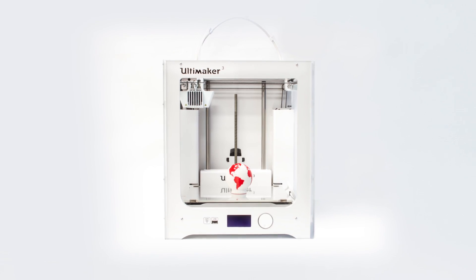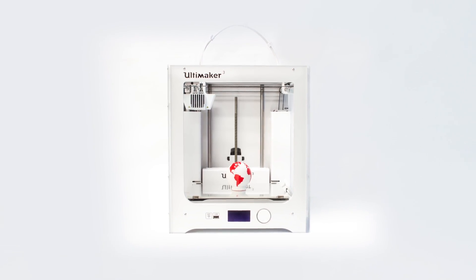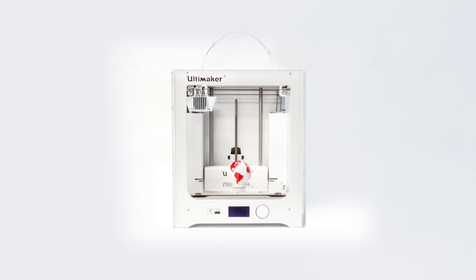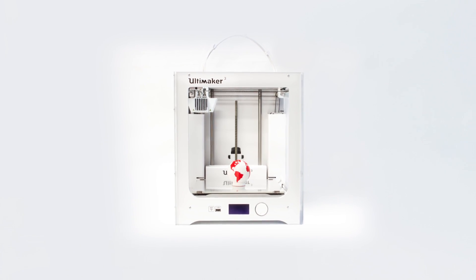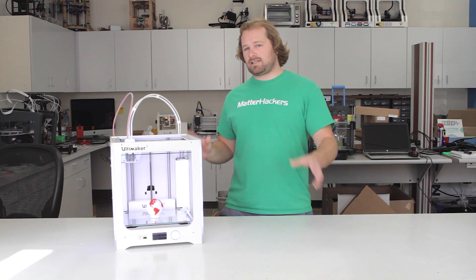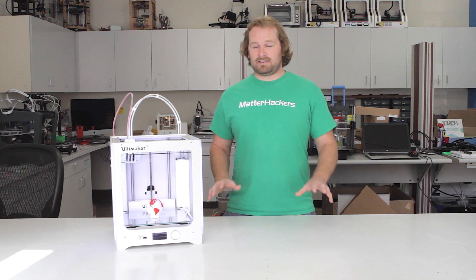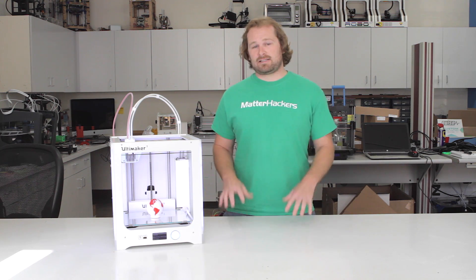The Ultimaker 3 really is a powerhouse. With the increased capabilities, the fantastic user experience, and the reliability and performance of every Ultimaker we've had, you're going to love it. The dual extrusion works out of the box. That's one of the best aspects of this machine.